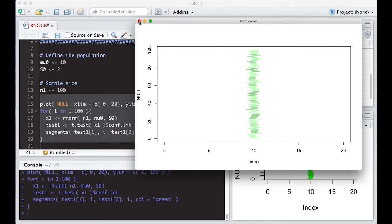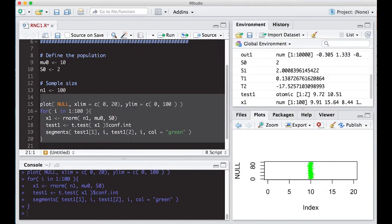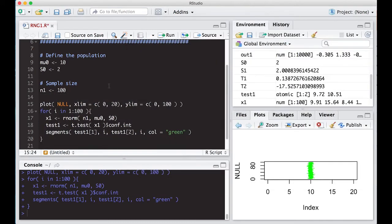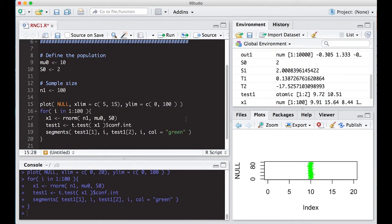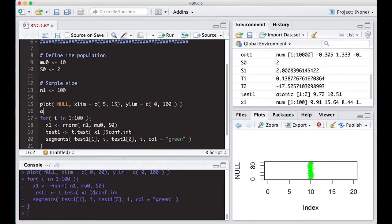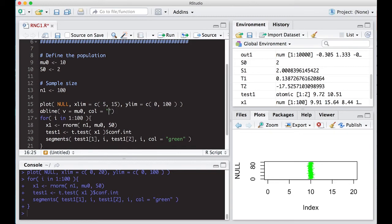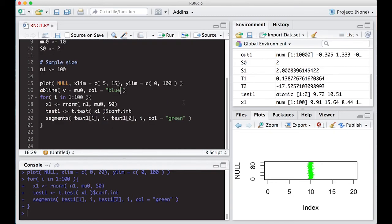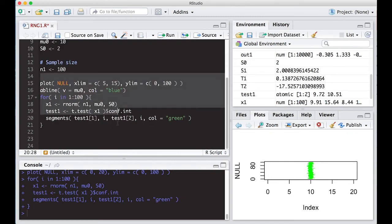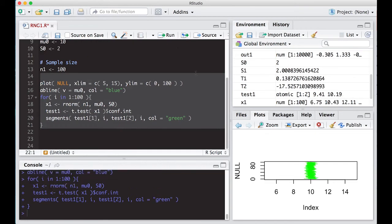I said right now, I don't know where it'll be. So let's just make it go from five to 15. So we'll come up here. We'll make this go from five. We'll make this go to 15. And we're going to add one other thing to this. We're going to add a B line. Okay. And it's going to be vertical and it's going to be at mu naught. Okay. And I'm going to make the color equals red or blue. How about blue?